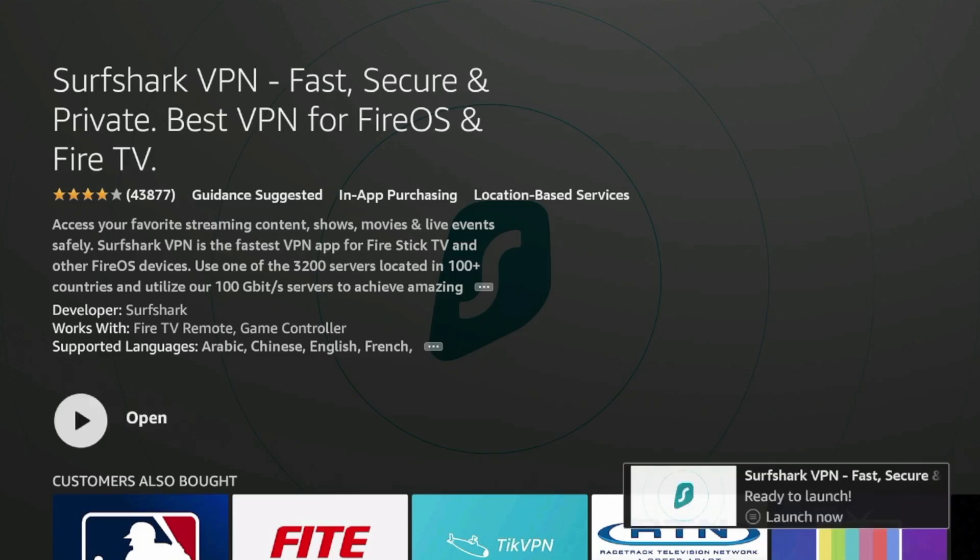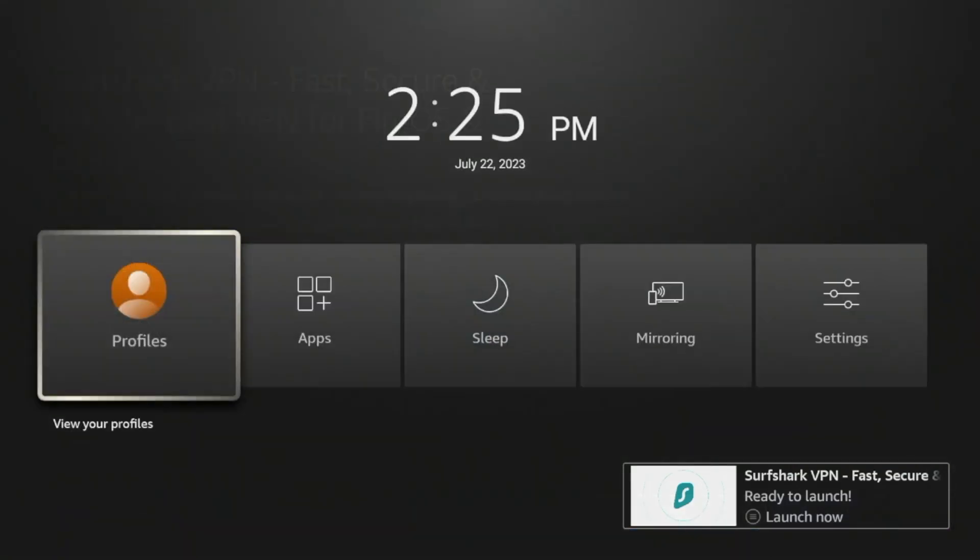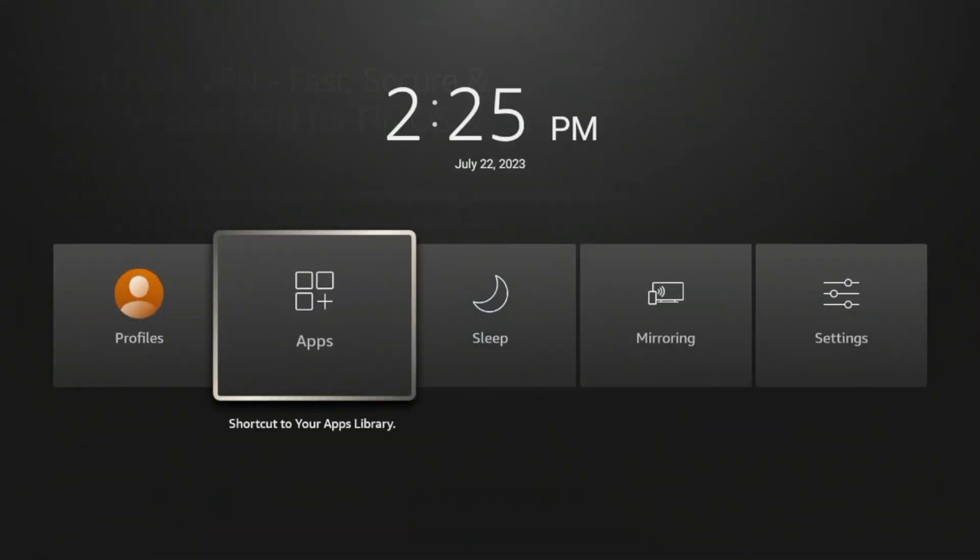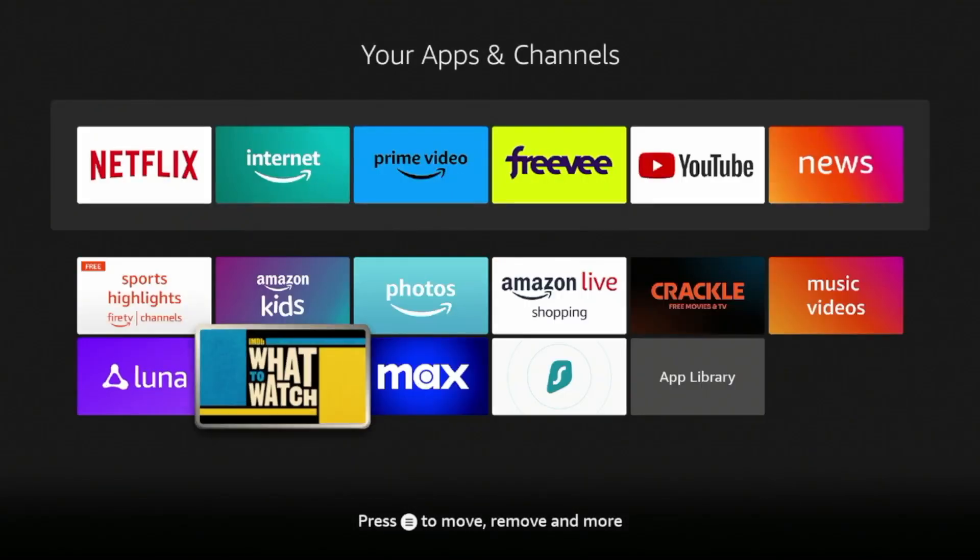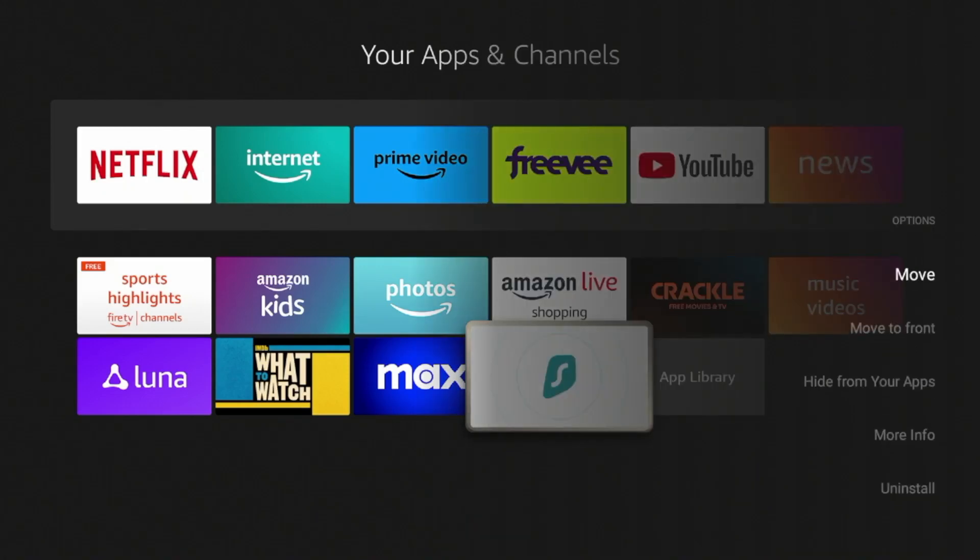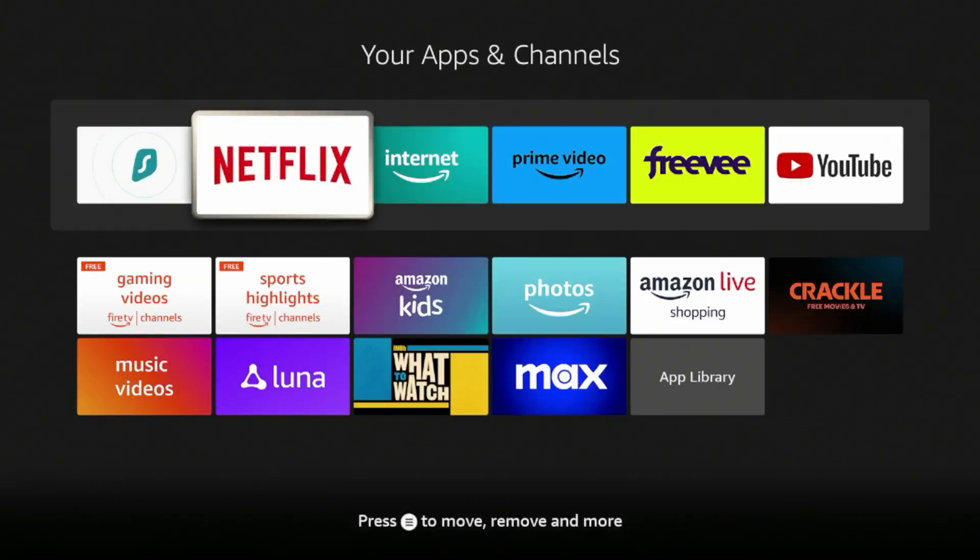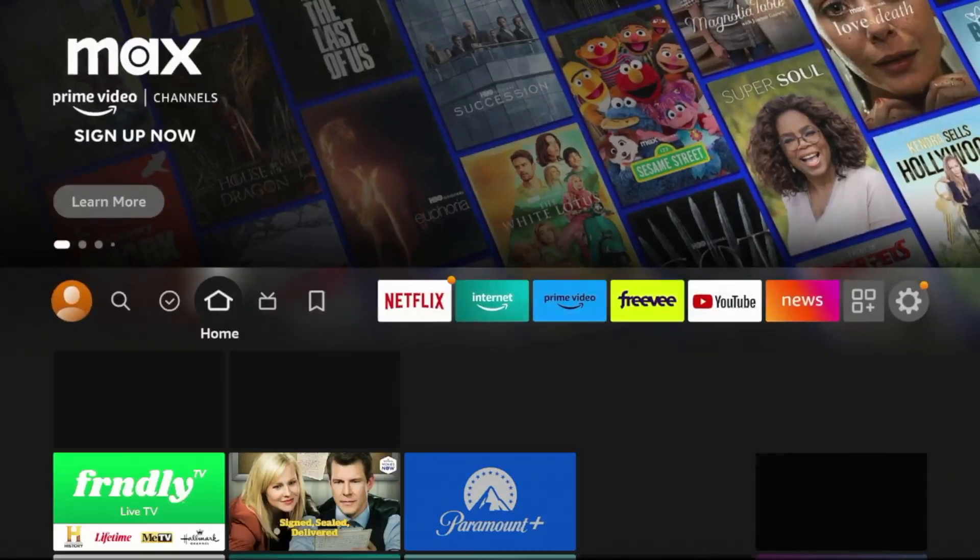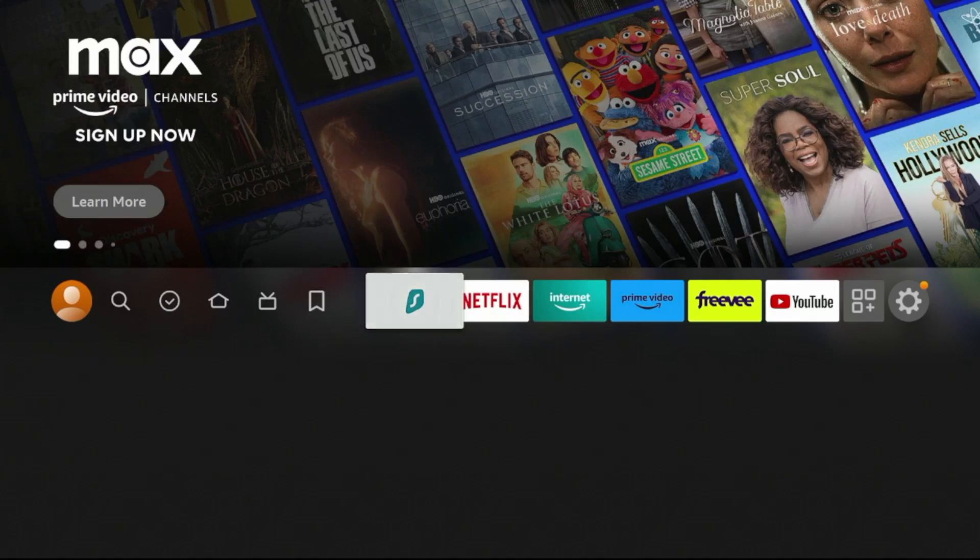Alright, Surfshark has downloaded on our Fire Stick, but before launching, one thing I want to do is hold down the Home button on my remote, click Apps, and then I'm going to find Surfshark in my Apps and Channels list, and I'm going to click the Options button with the three lines, and click Move to Front. Now Surfshark is at the front of my Apps list, so if I click the Home button on my remote, you'll notice Surfshark is now here.